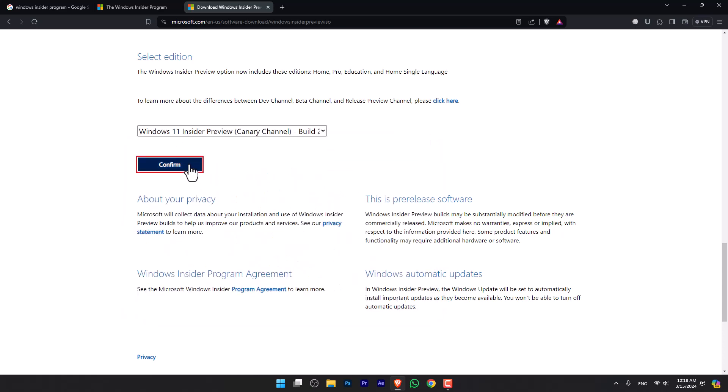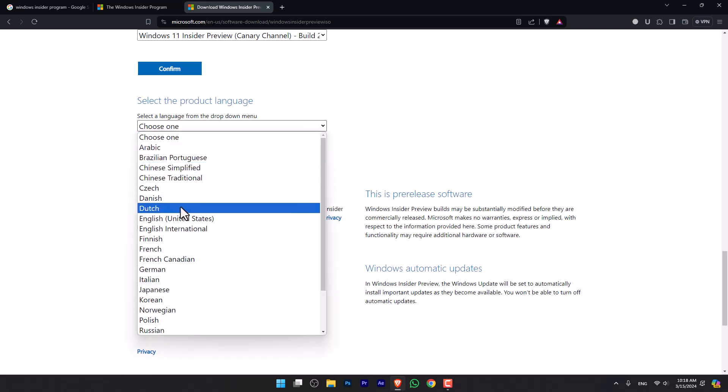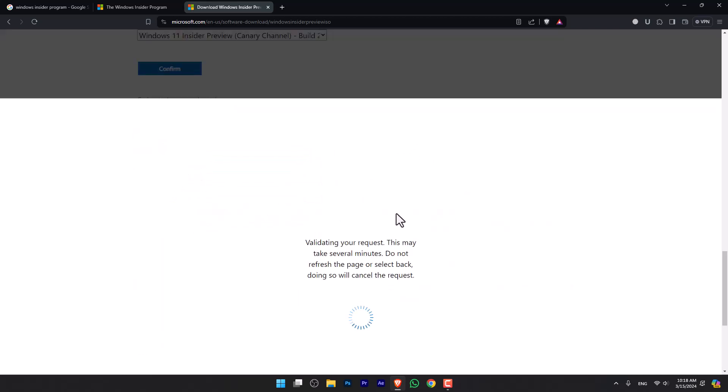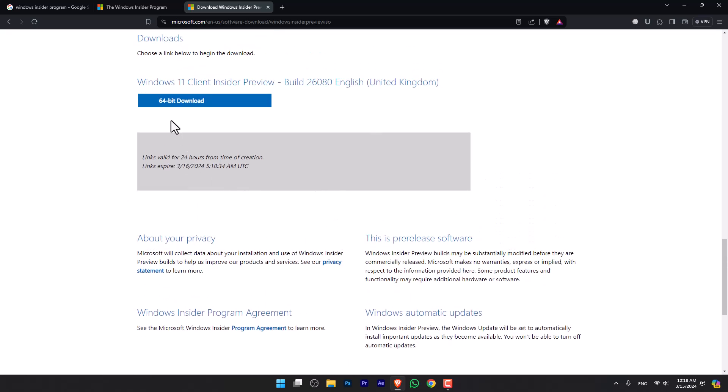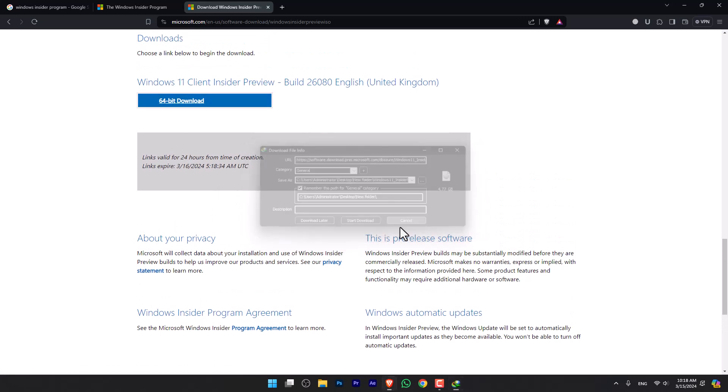Select either of them and then click Confirm. Following that, select a language and then again click Confirm. Once you are there, simply click 64-bit download and downloading is going to start. That's pretty simple.